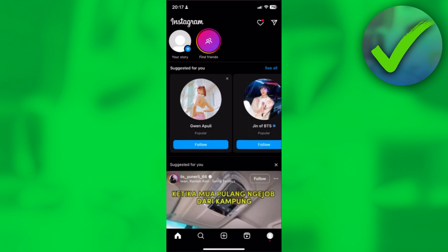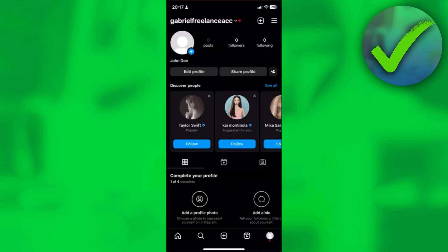And then after that, your other account will now be logged in. So to switch back to your previous account, just simply long hold your profile right here at the bottom right corner, long hold it. And then from here, you can now access your other Instagram account.